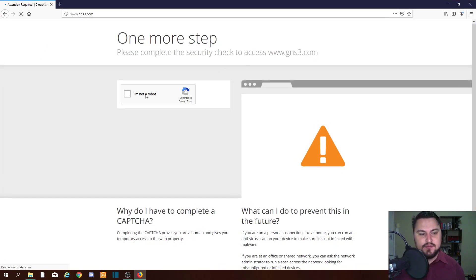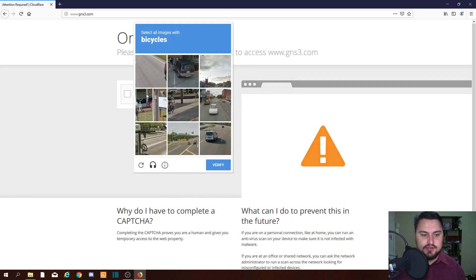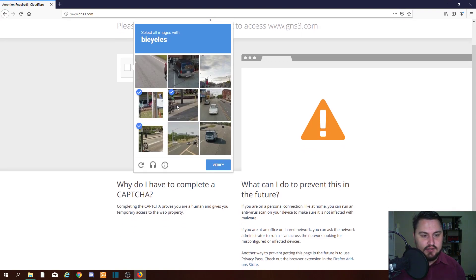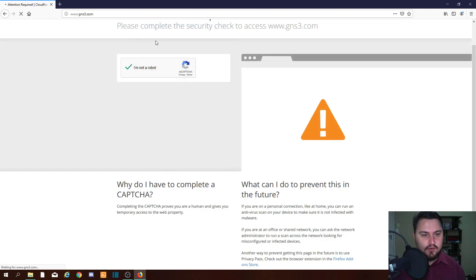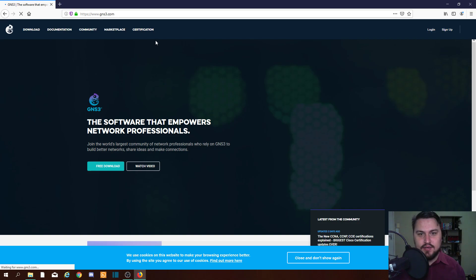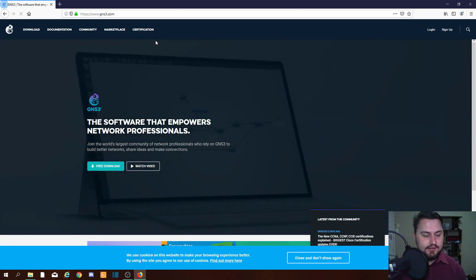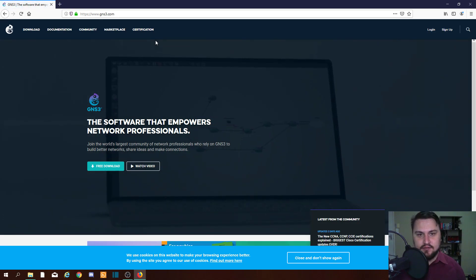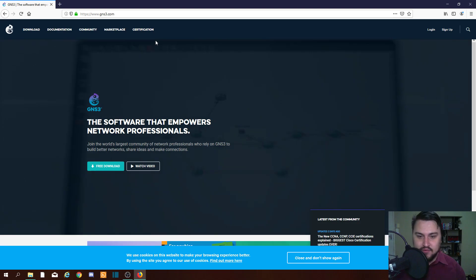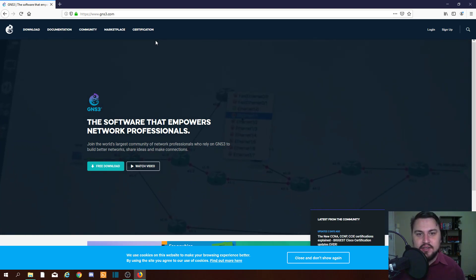Sometimes you get these CAPTCHA things, but it's more Google-related than anything. Okay, so now we're on the GNS3 website and we can see there's some nice video playing in the background.